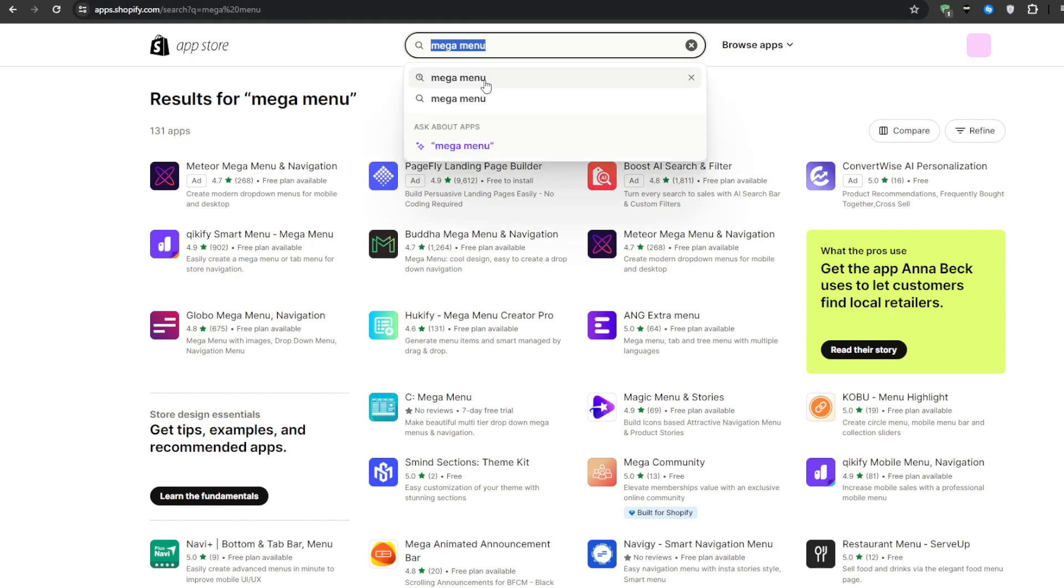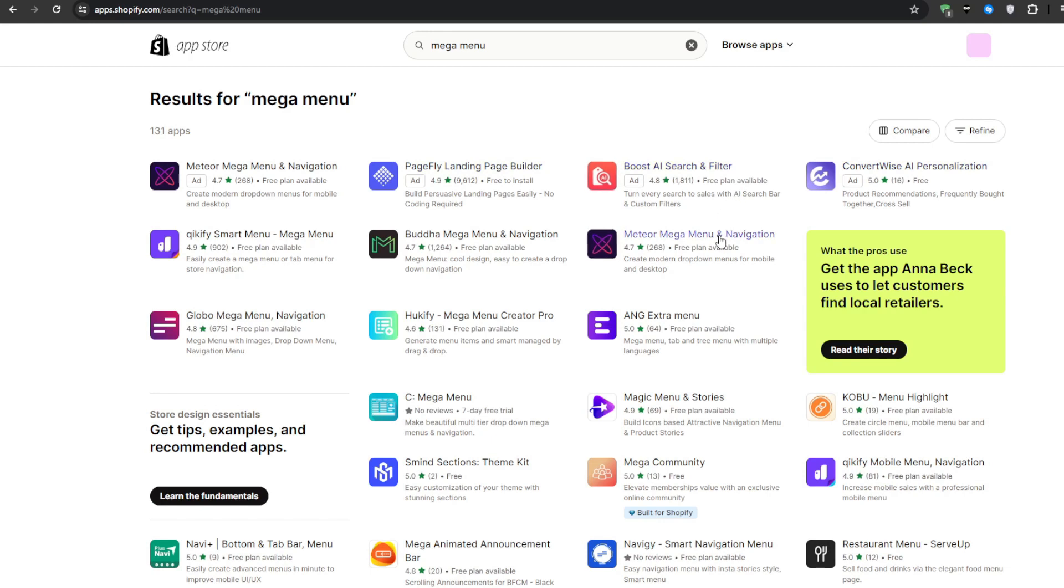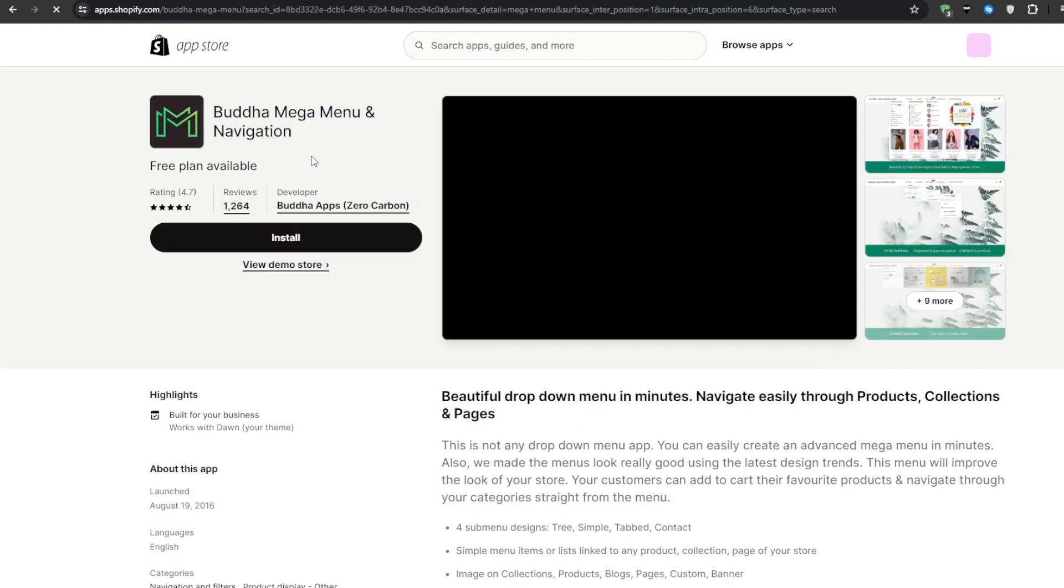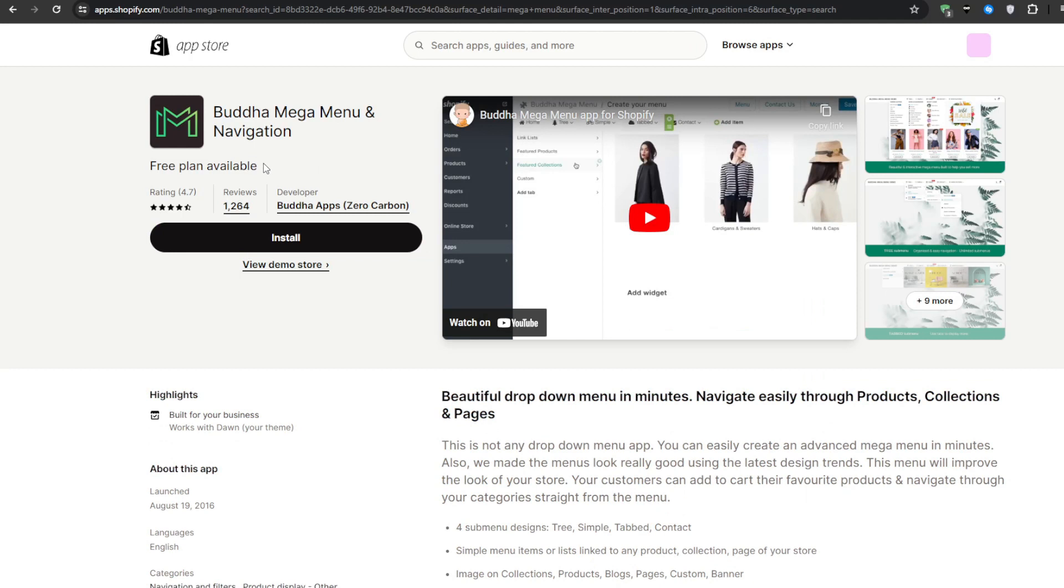Once you've done that you will notice that there are a lot of mega menu applications and good news is that most of them come with a free plan available. So it doesn't really matter which exact application you get however I would highly recommend getting the butter one.